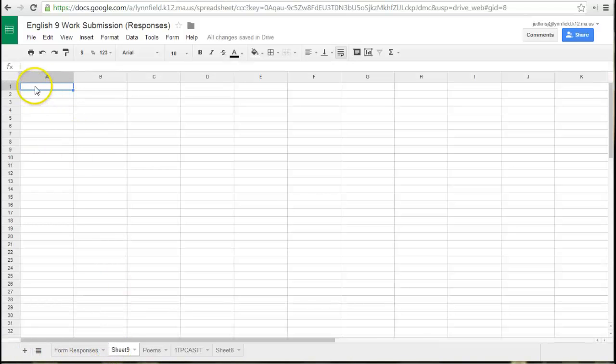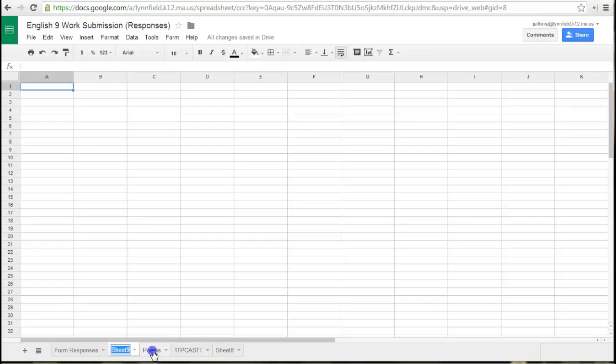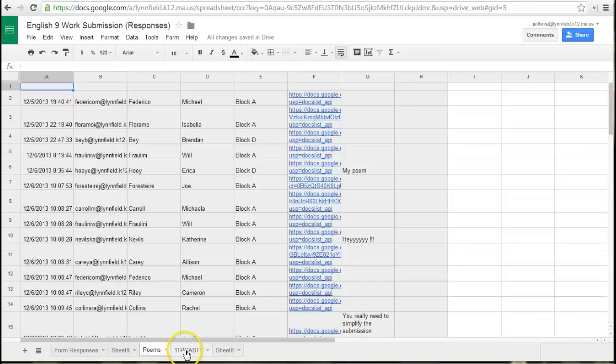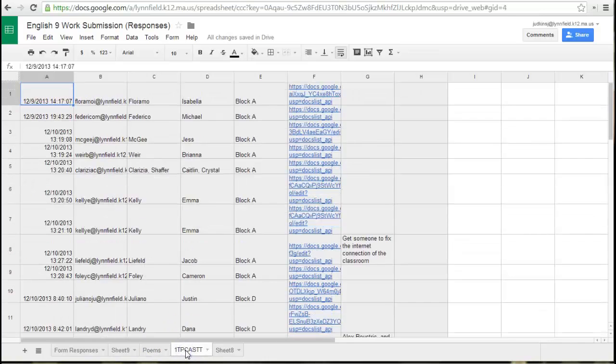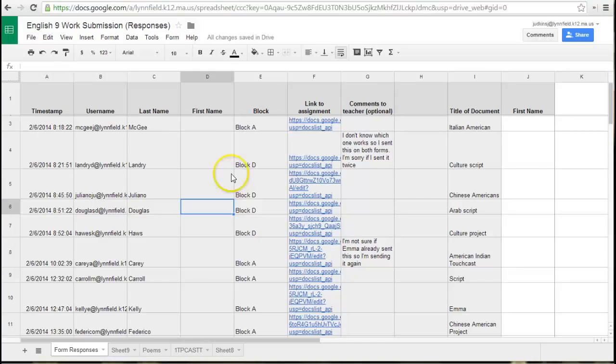You can name the sheet by just double-clicking into the sheet name here, and you can name it with the date or with the name of the assignment, as has been done here, and then paste in those different assignments. So that's one way that you can keep it from becoming this long list of assignments.